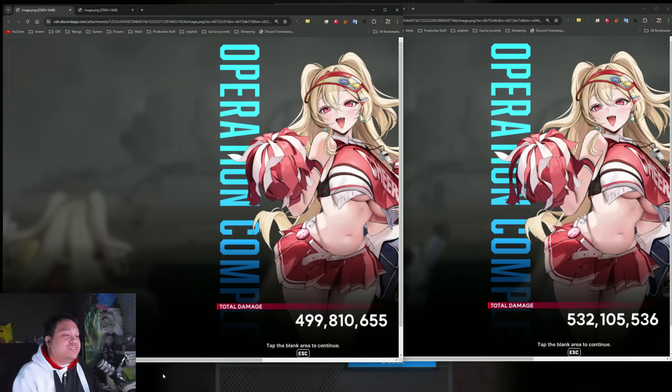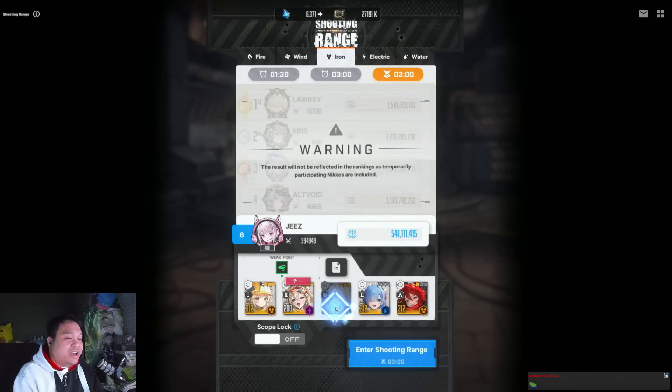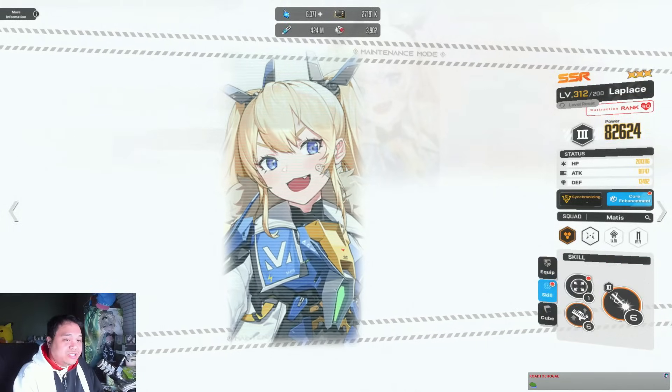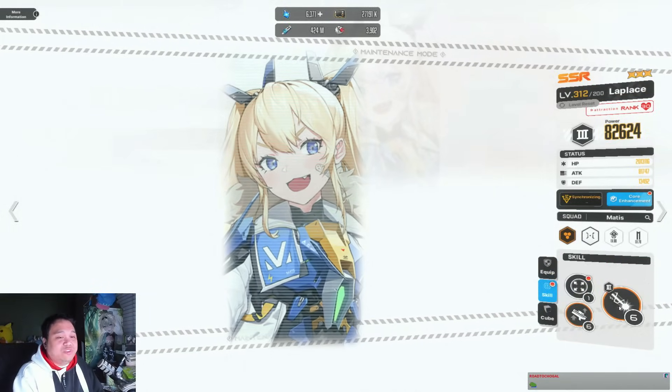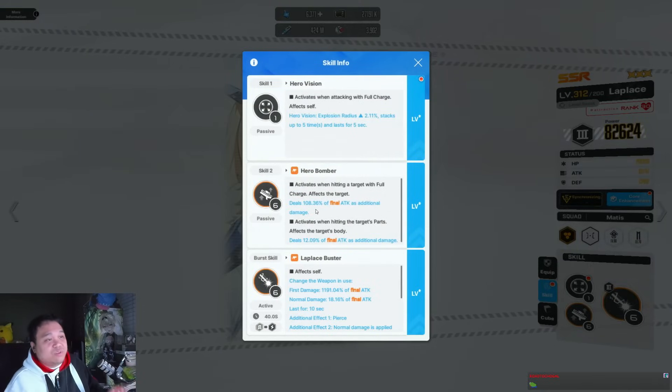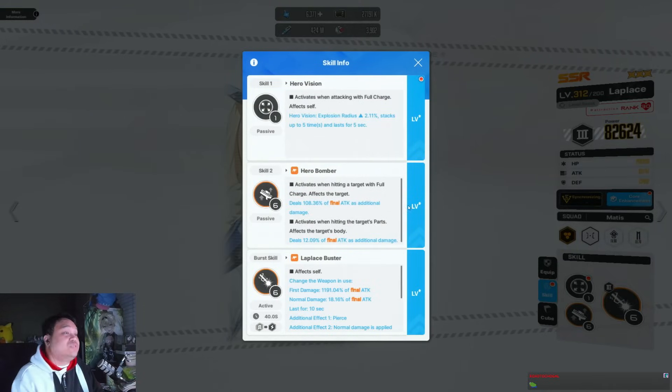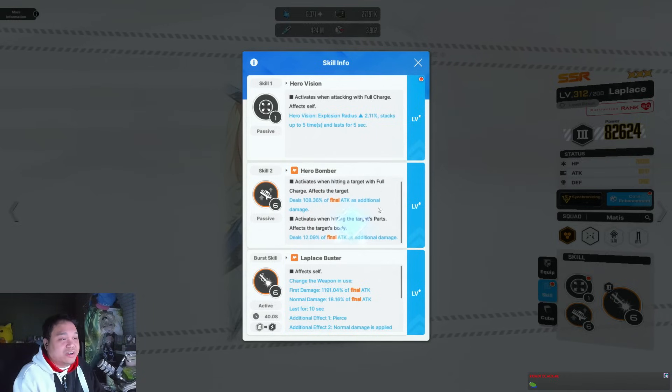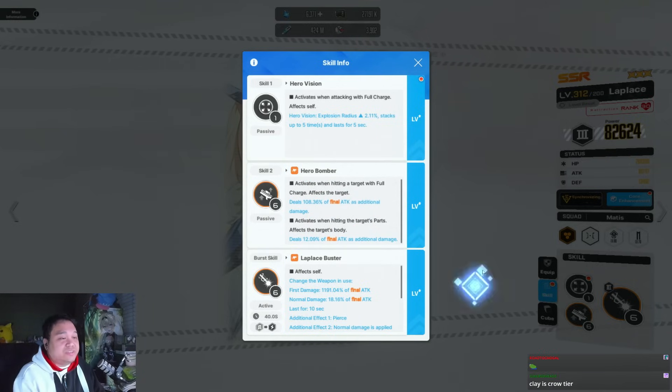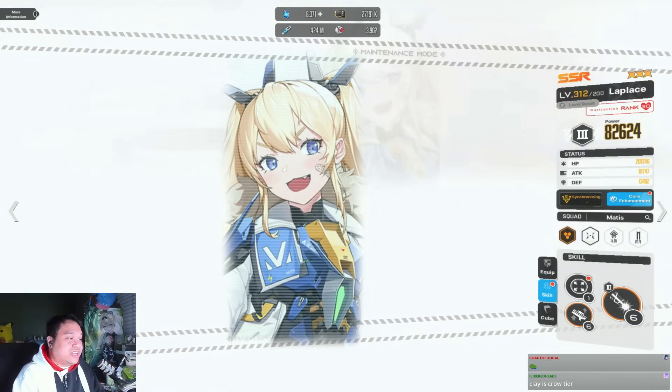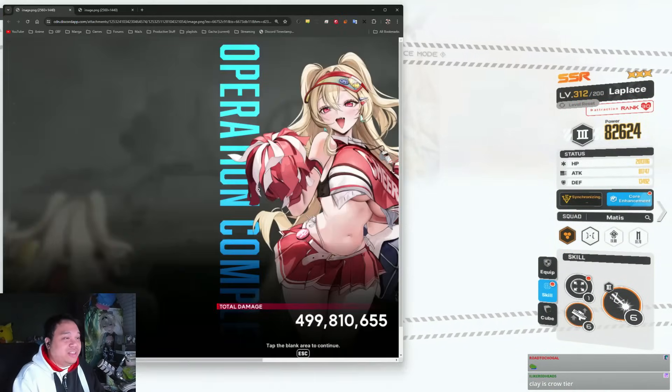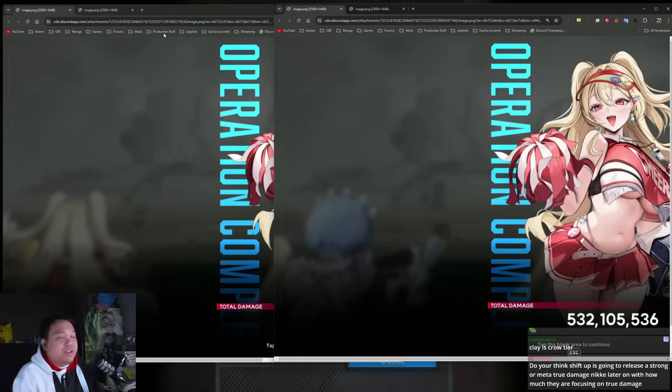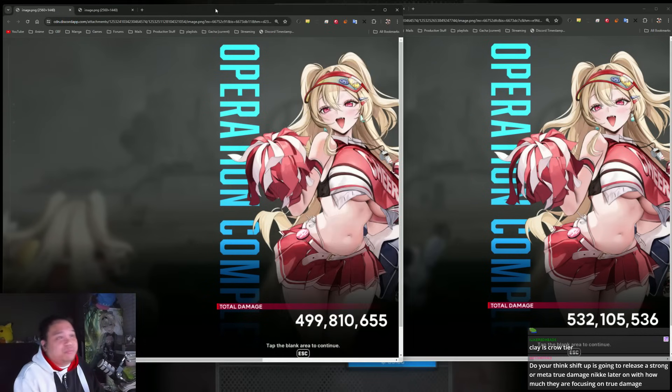We had a viewer that managed to share with us someone with phase two LaPlus, so skill two and burst skill are on phase two. That just helps prove a little bit of some point to it, not much point, but still some point. Phase three is definitely where we want LaPlus to be, but that's okay.